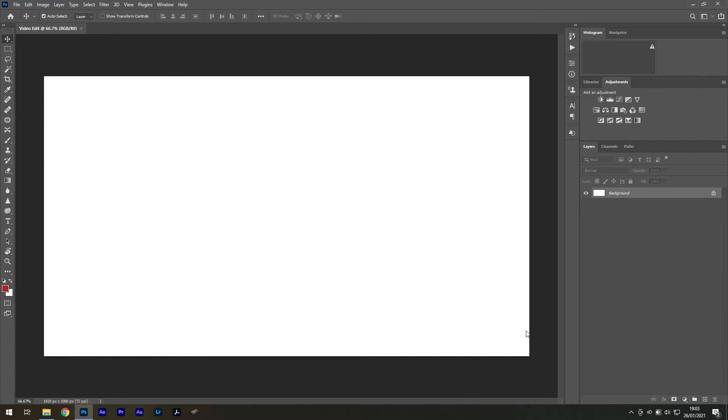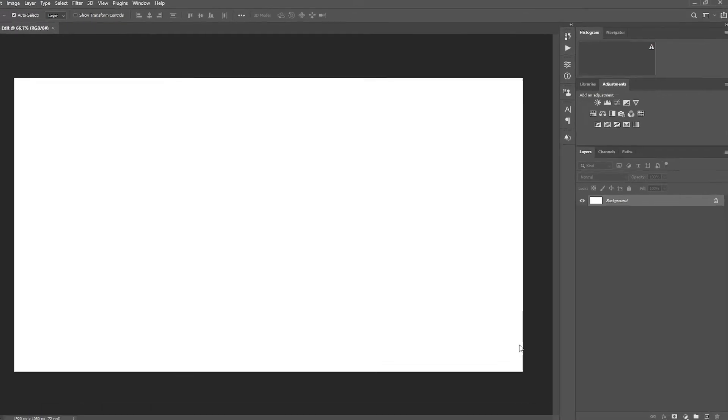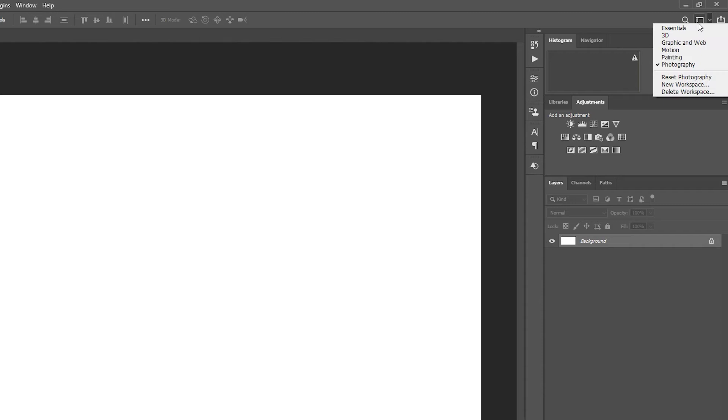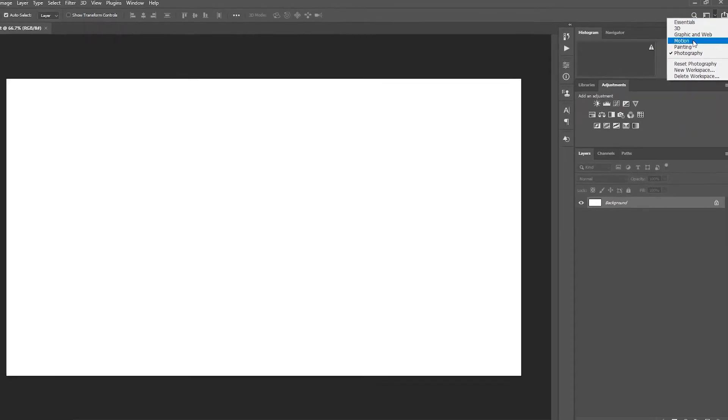To get started let's switch to workspace type with the drop-down menu located at the top right corner of your screen and select motion.